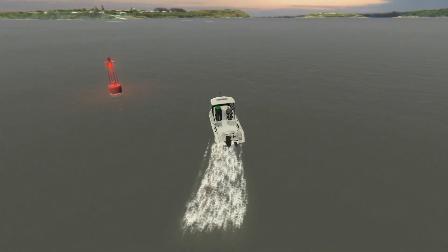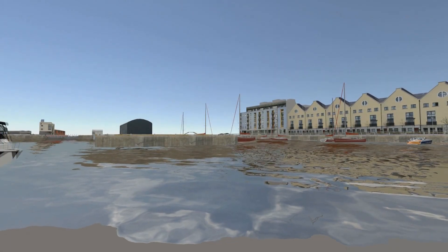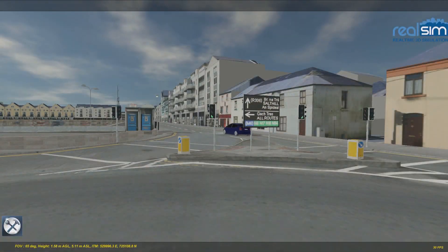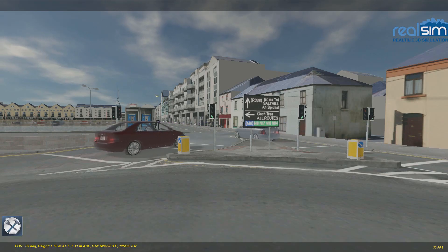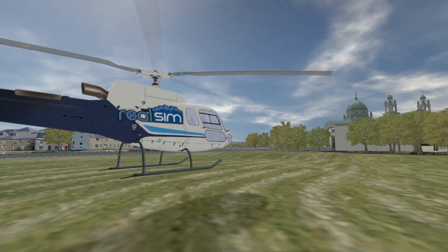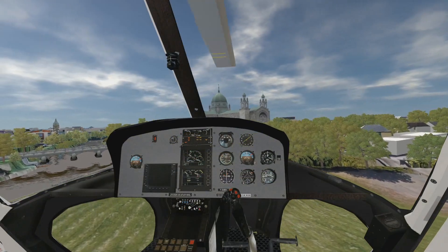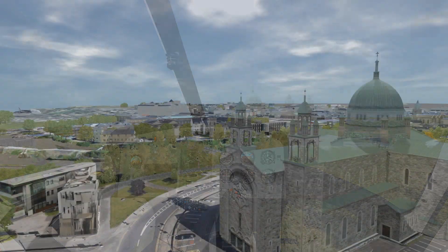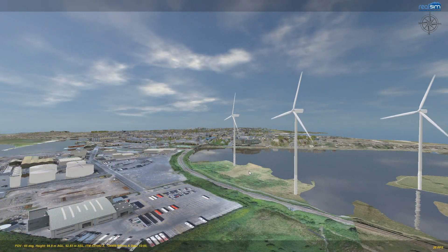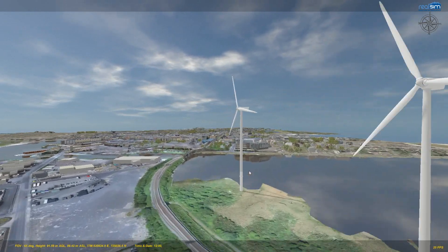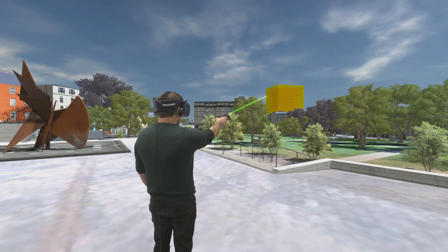Galway 3D is not a static model. It can be viewed from the sea by boat, on land by car, or from the air. It offers unlimited perspectives on unlimited visions of our future, at your fingertips on your computer, or in immersive virtual reality.